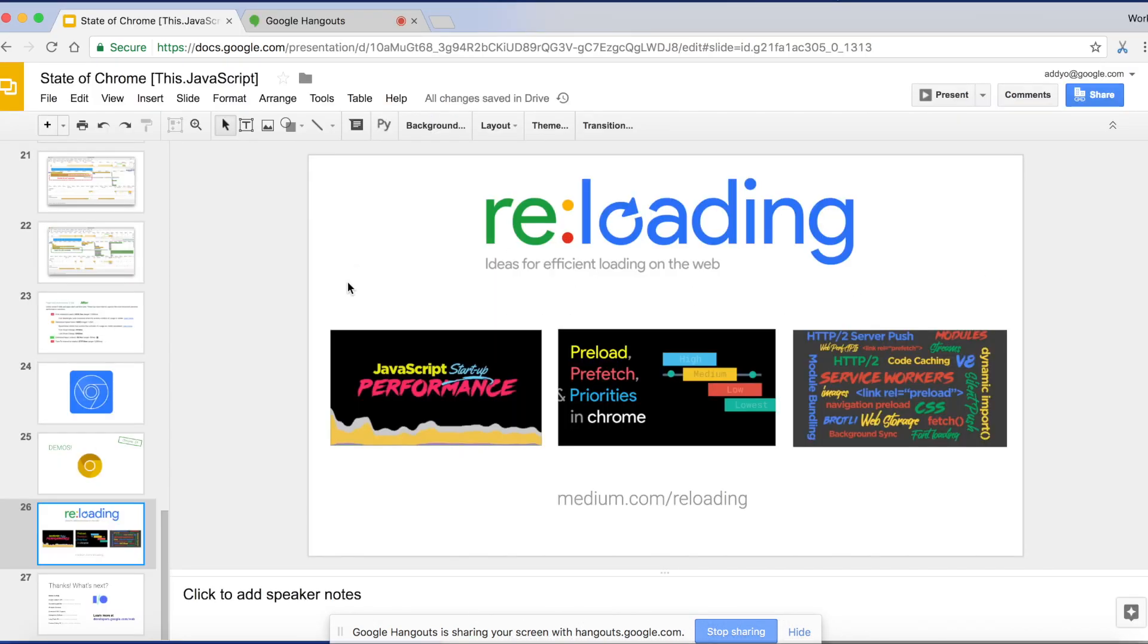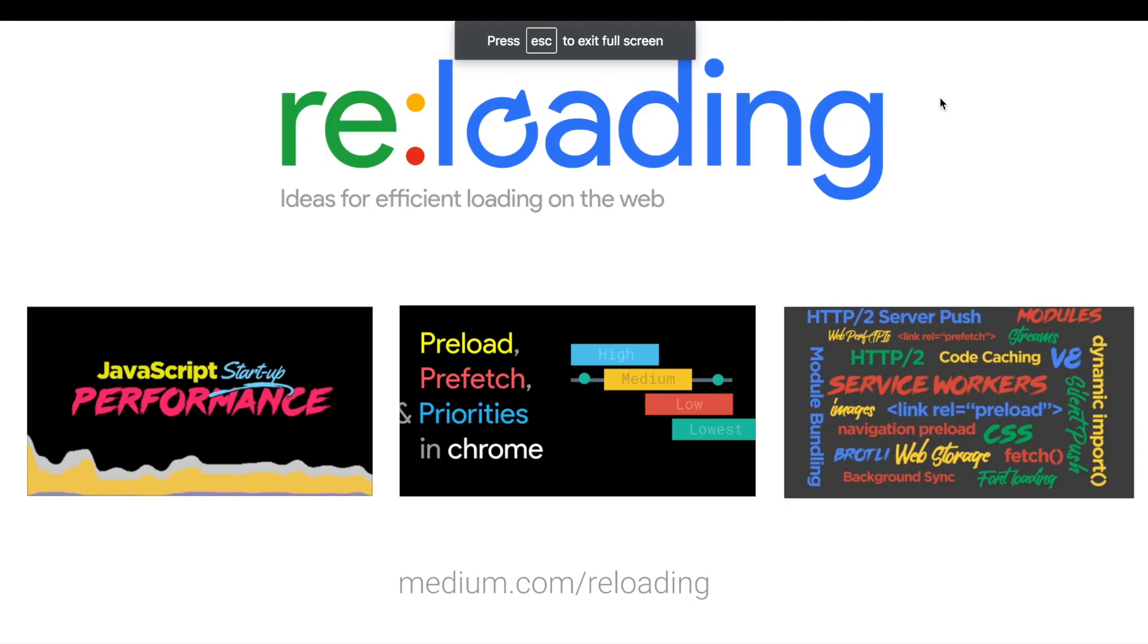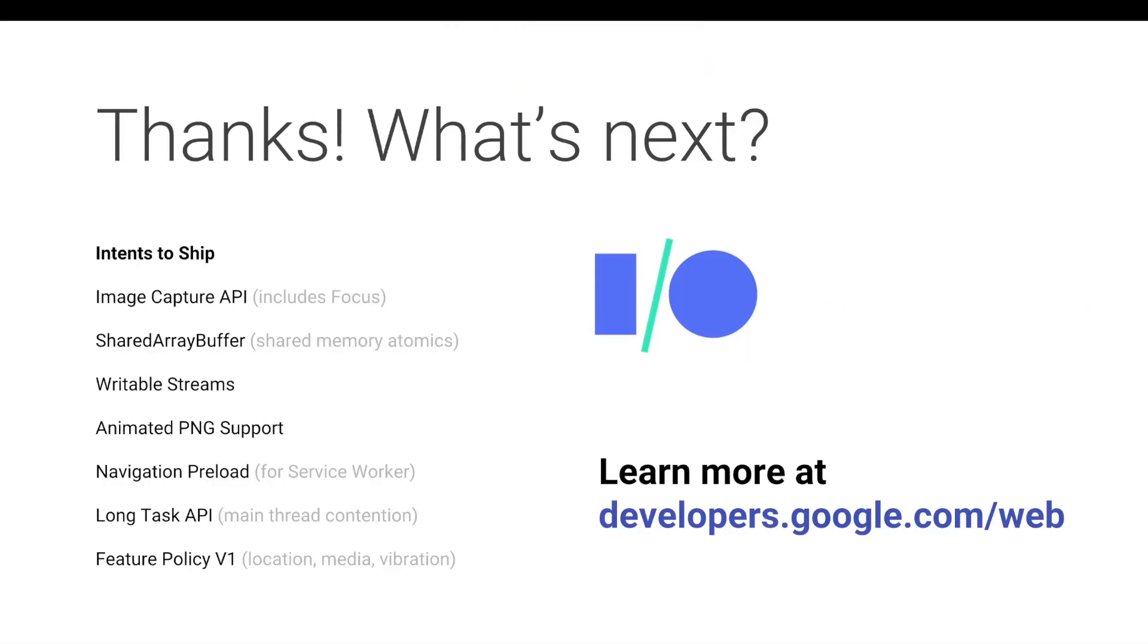As I mentioned, one of the things that I work on is loading. And we've been talking a lot about that over on the reloading blog. So medium.com slash reloading. If you're interested in checking some of that stuff out, please do. But that's otherwise it for me. We've got quite a few intents to ship out at the moment for everything from animated PNG support to long tasks and writable streams. But you can find out more at Google IO in a few weeks or developers.google.com slash web. So thank you.